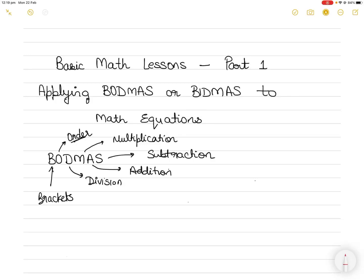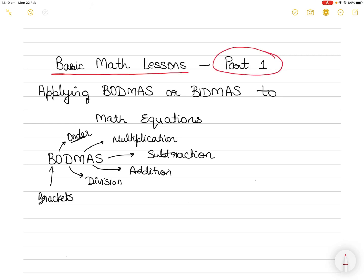Hi everyone. In today's video we will learn some basic math lessons for mariners and seafarers who have probably been away from math as a subject for a number of years, or are weak in math, or want to relearn some essential concepts. Today's video is part one of a series which will help you understand principles of mathematics that you can apply to subjects like celestial navigation, ship stability, or engineering.